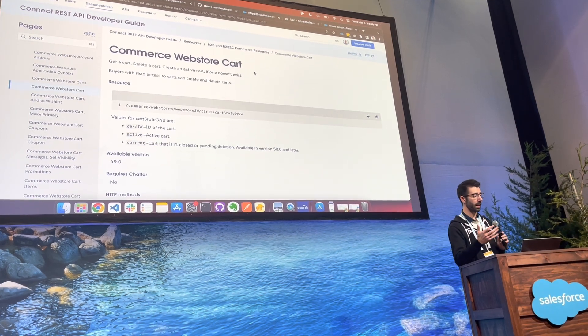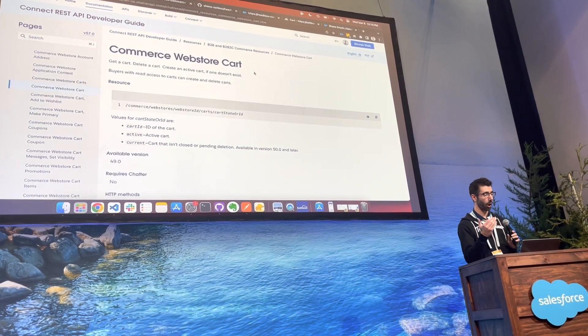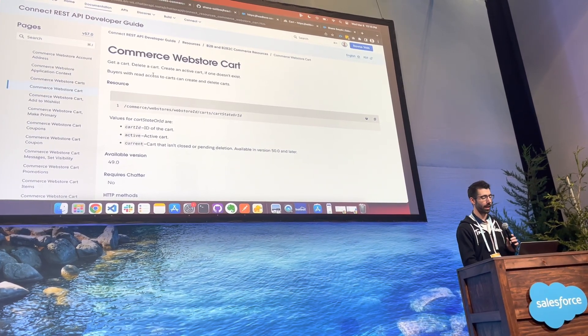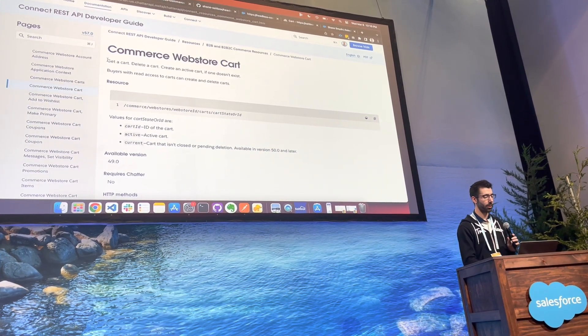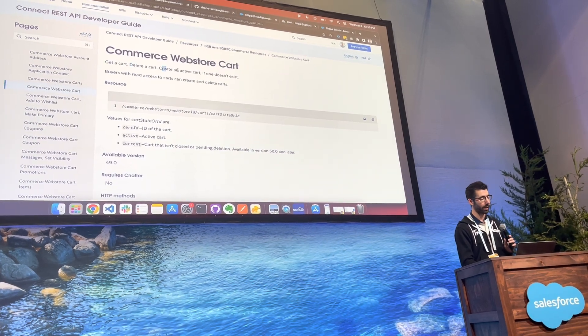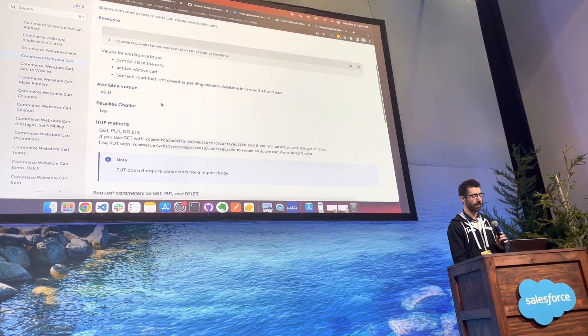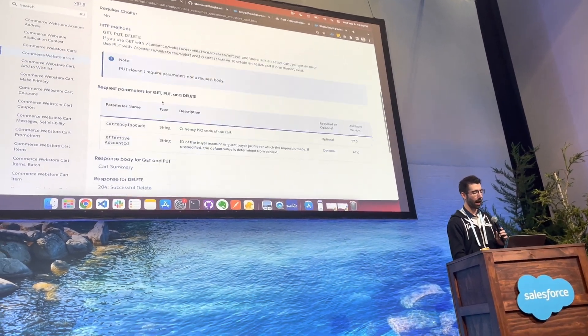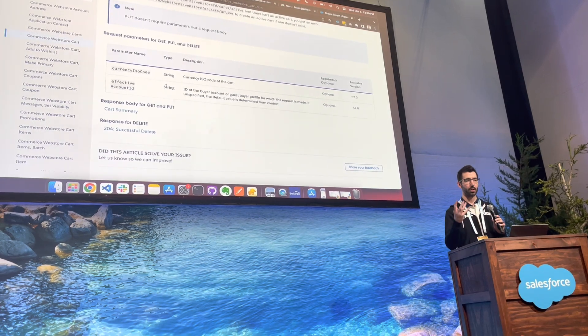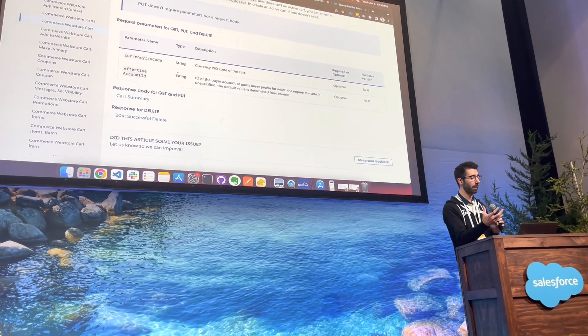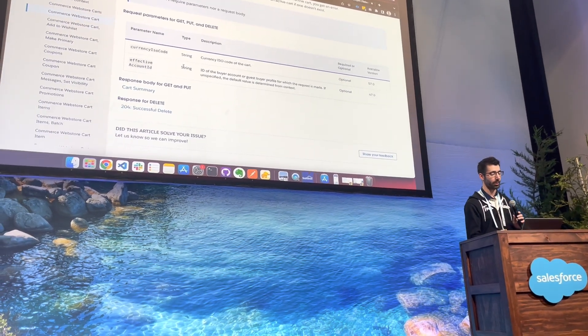So one of the key things that you should be looking at is the help documentation. This page right here is the cart page, and you can see that it allows you to do a get, a delete, and a create cart. It gives you a little bit of example of how to actually structure the payload and interface with the cart as you're doing this.